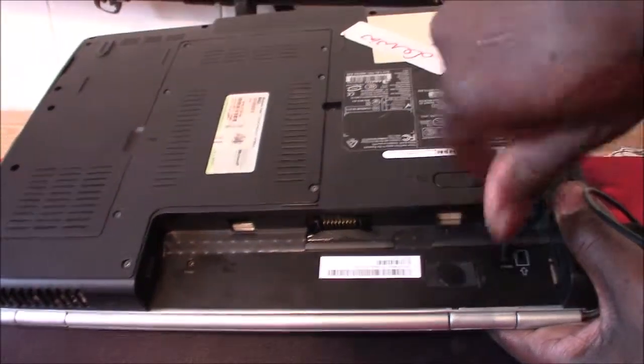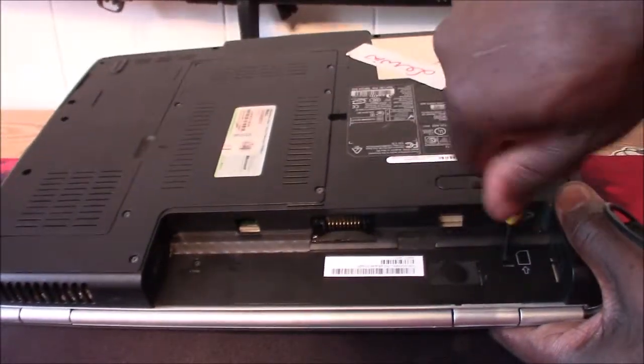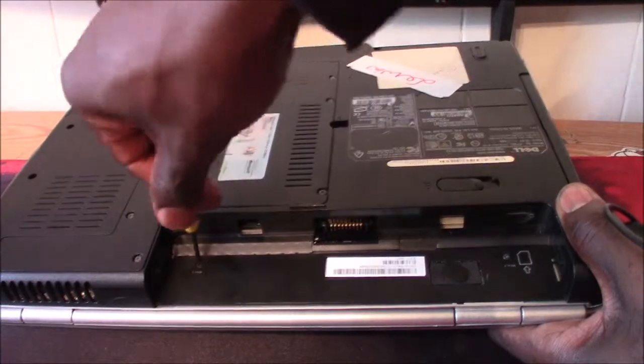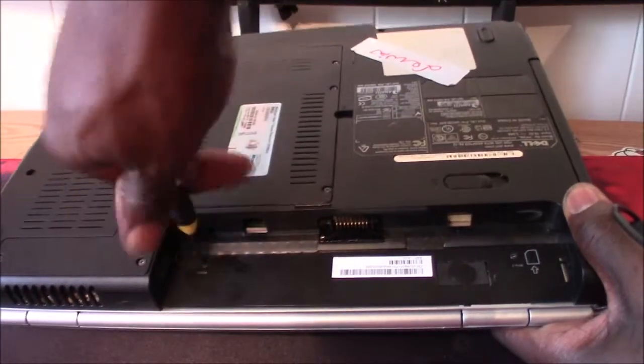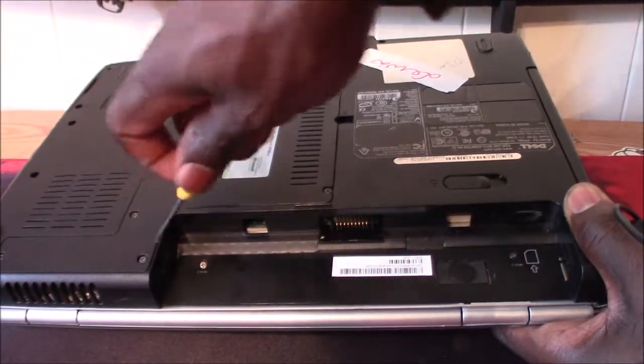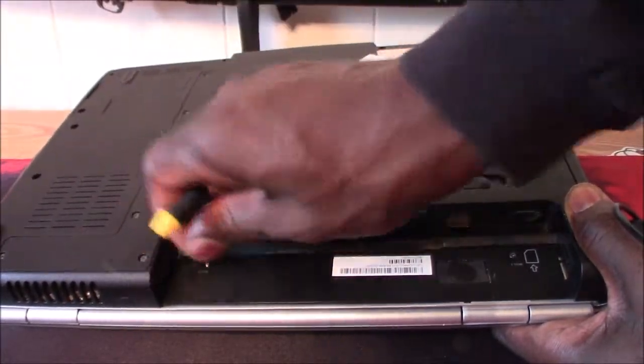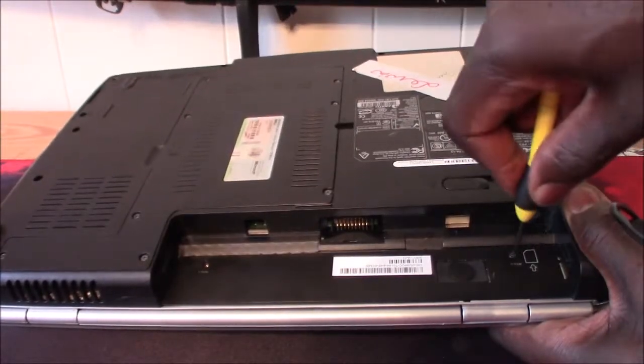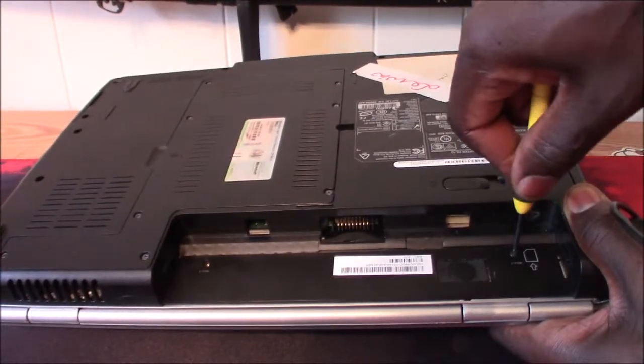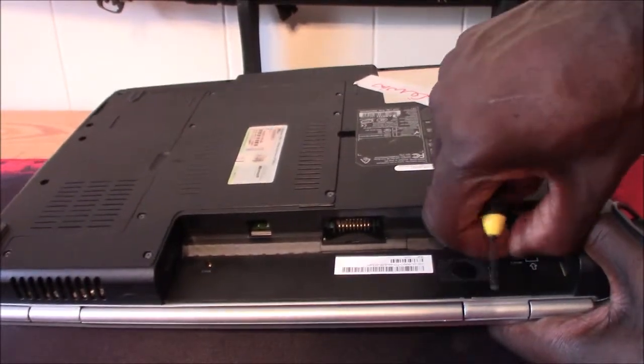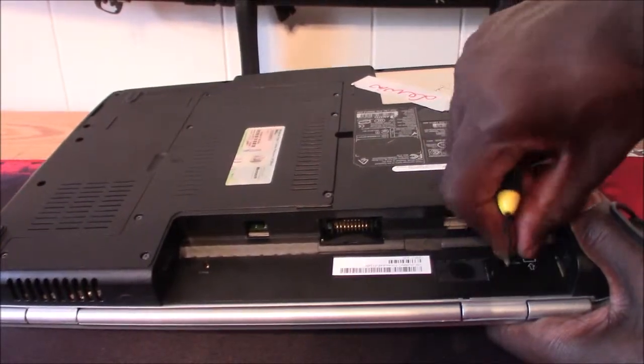So there's two screws where the battery came from, and you have to remove these two screws, one here and the one over here, because these hold your keyboard down and you won't be able to take it off. So make sure you get those two screws out of there.